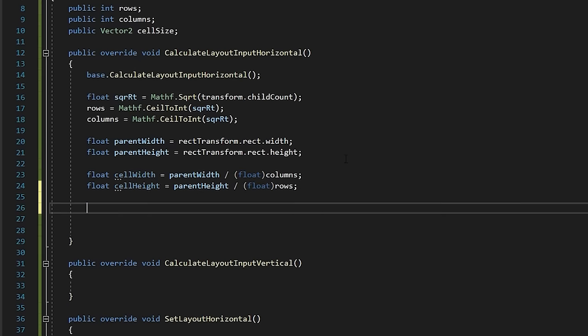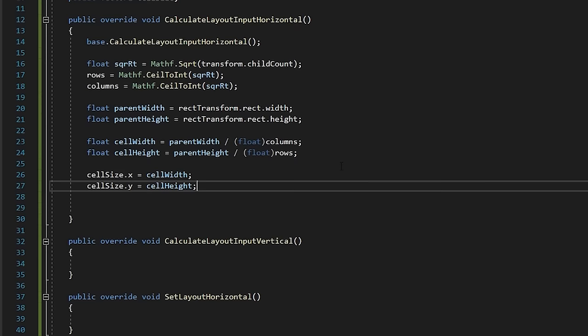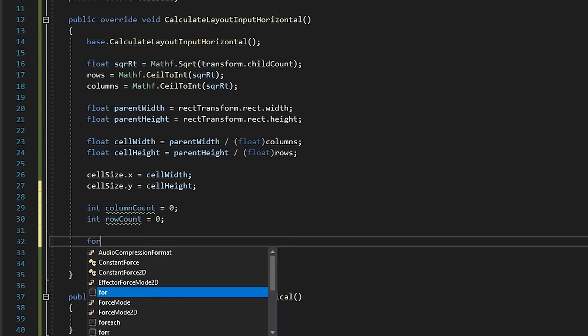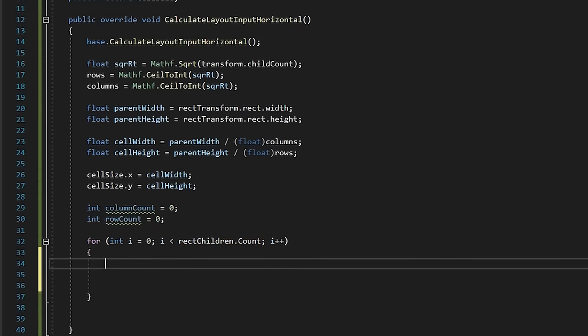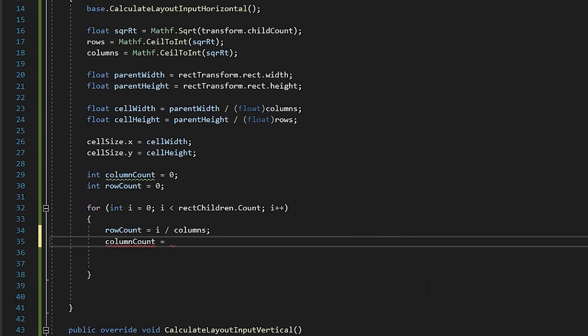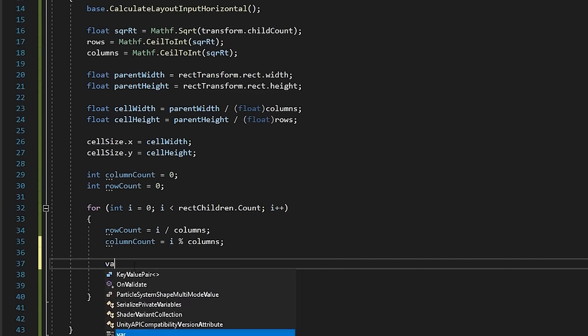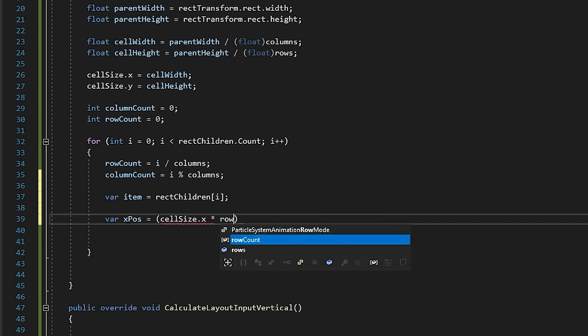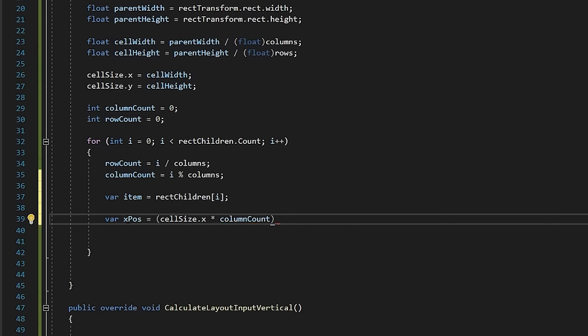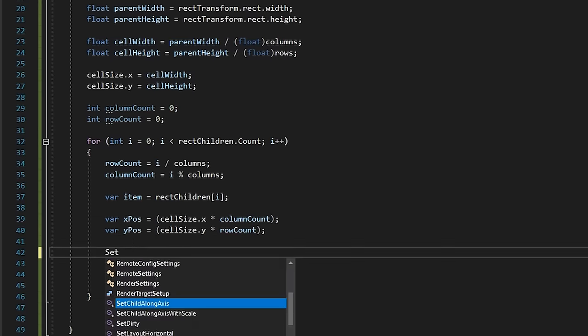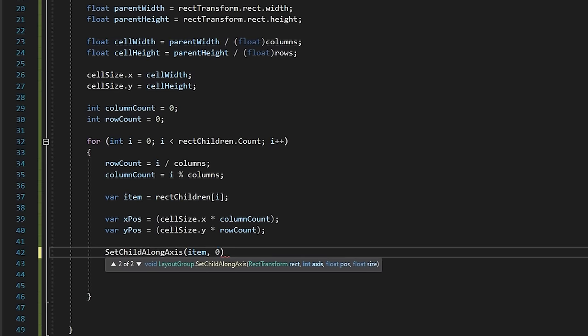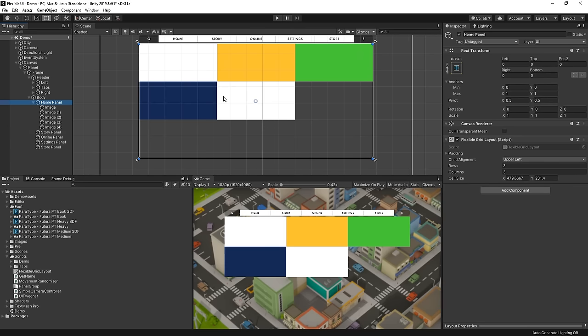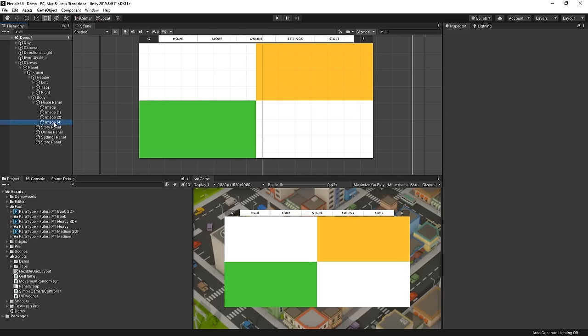Then, we'll assign these values to the x and y position of our cell size property. Then, we'll create some variables to keep a count of our column and row indexes as we lay everything out. In a for loop, we'll iterate over all the children in the rect transform, and we'll find our current row index and our current column index, like so, and then get a reference to our child object. Let's create a reference to an x and y position using the column and row counts multiplied by the width and height. And then finally, call the setChildAlongAxis method for each axis. We've now got a system that lays out a grid relative to the number of children.